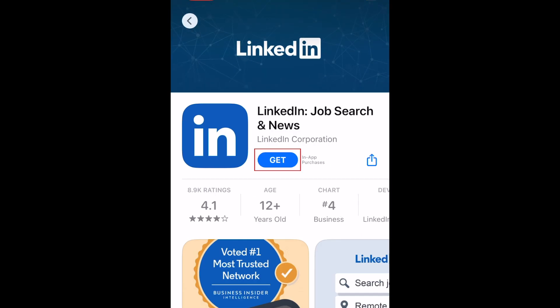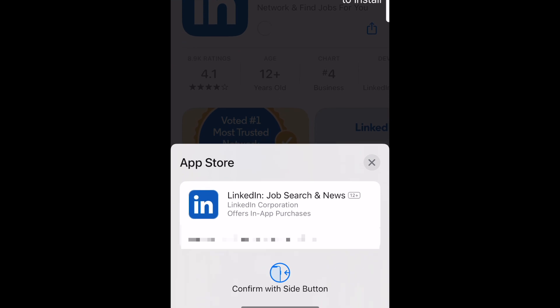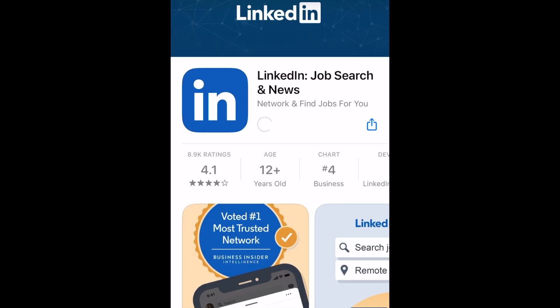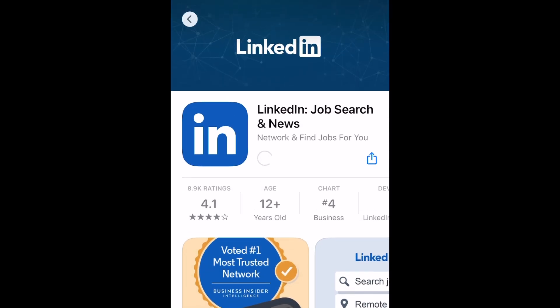Tap Get to start downloading the app. If prompted, use Touch ID, Face ID, or enter your password to confirm that you want to download LinkedIn. Now just wait for your download to complete. This should only take a few minutes.